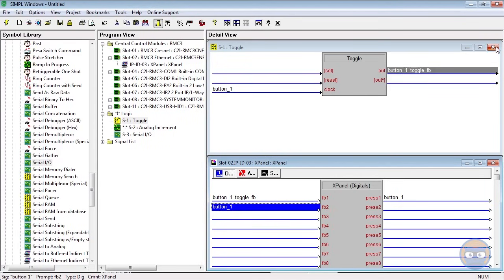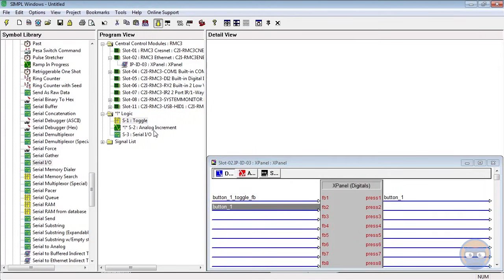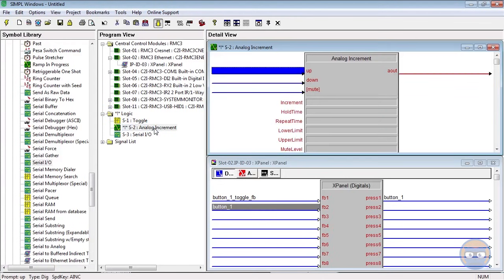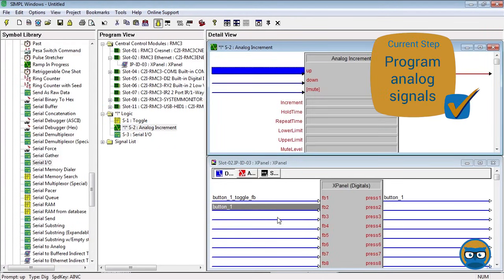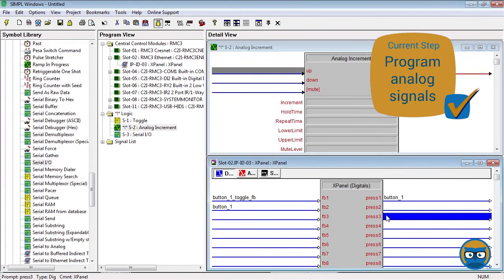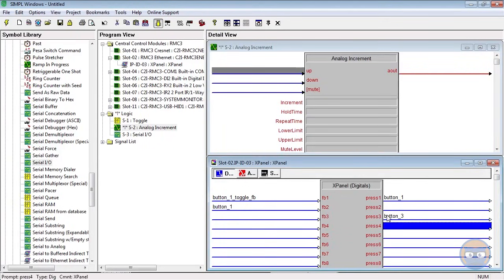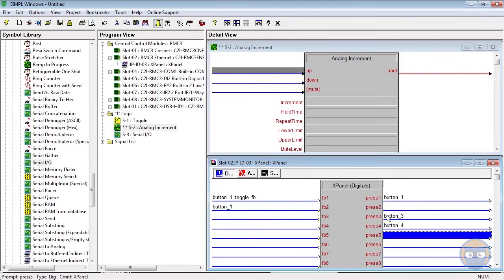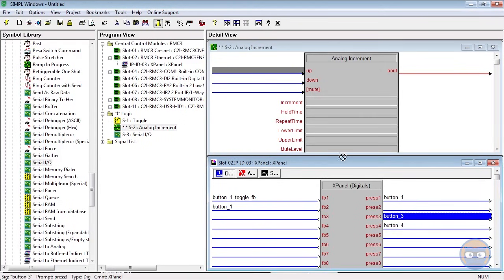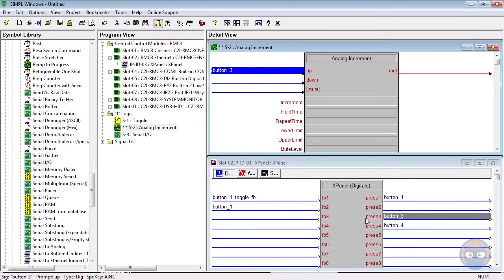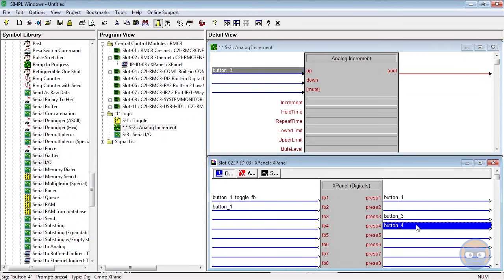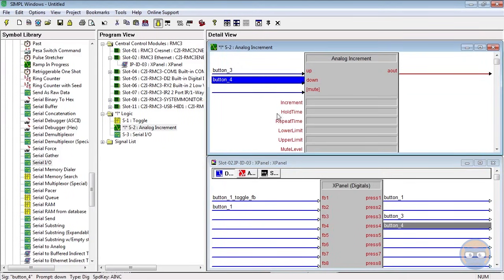All right, so on press 3 on the X Panel, go ahead and give this a name. We're going to call that button 3, and then press 4 I'm going to call that button 4. And then we're going to click and drag button 3 over to the up input on the analog increment, and click and drag button 4 over to the down input on the analog increment.